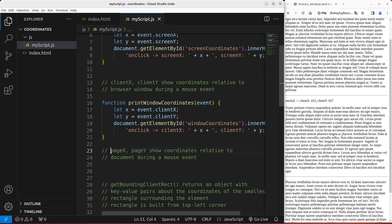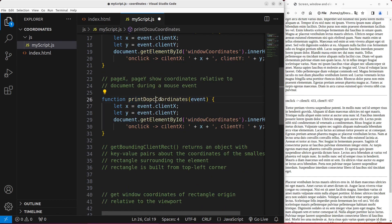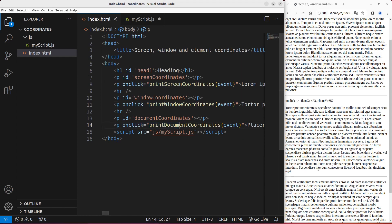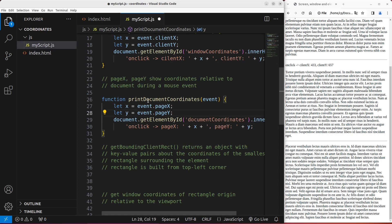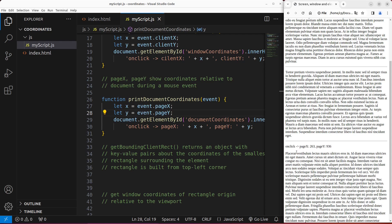The third type is pageX and pageY coordinates, which show the coordinates relative to the document during a mouse event. Let me create such an event handler function. I use pageX and pageY to indicate the document coordinates relative to the whole document. Save and reload. When I click on the third paragraph, I can see the X coordinate is 263 and the Y coordinate is already 936.